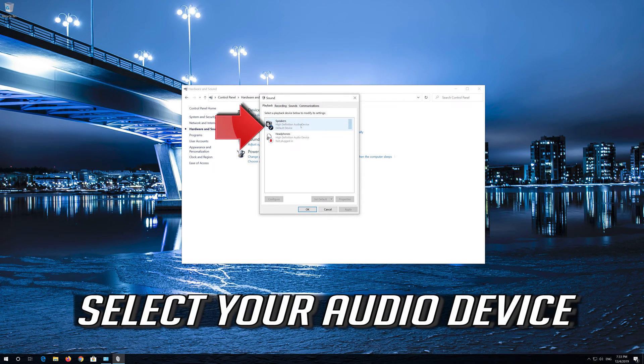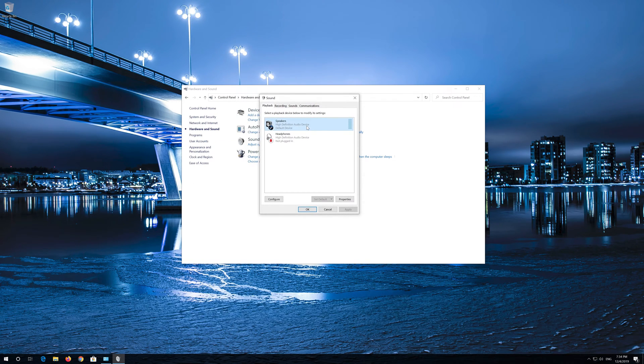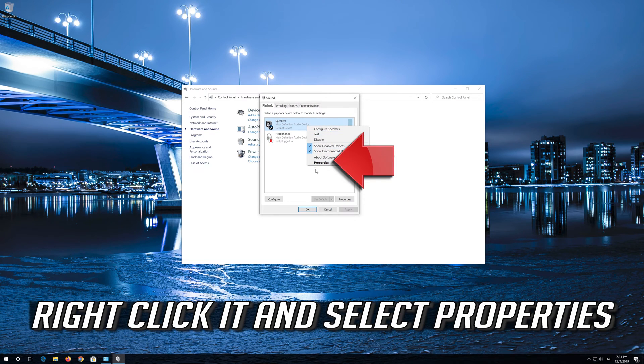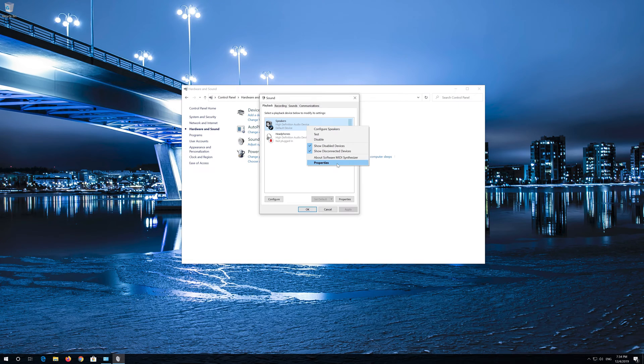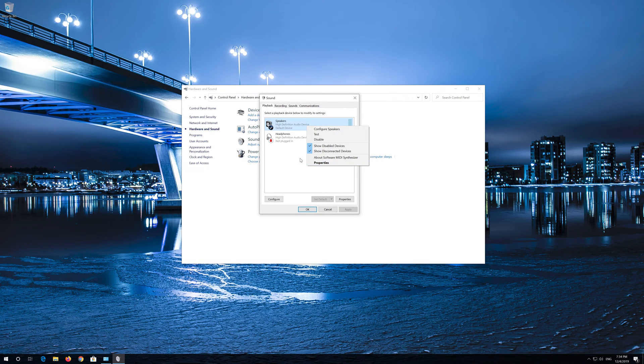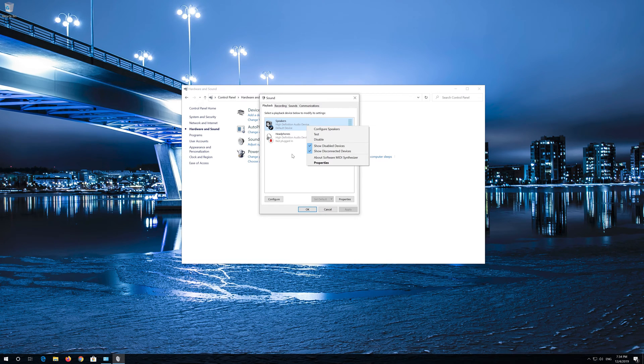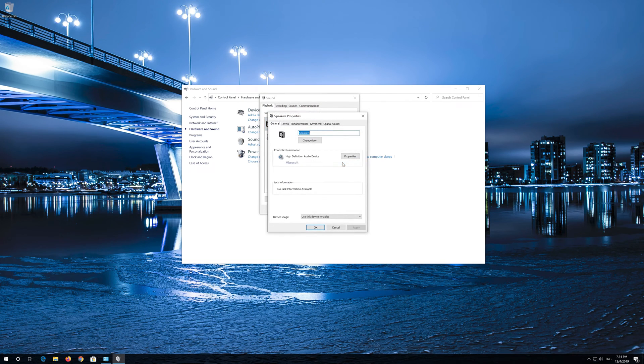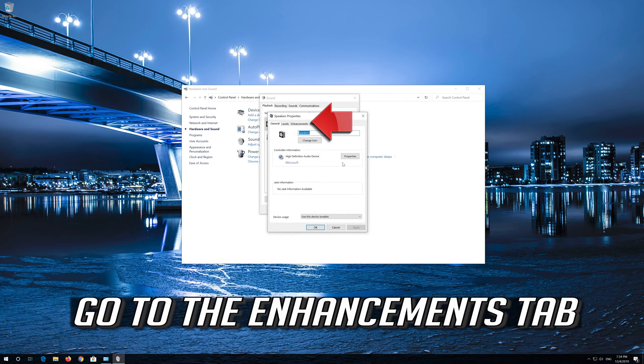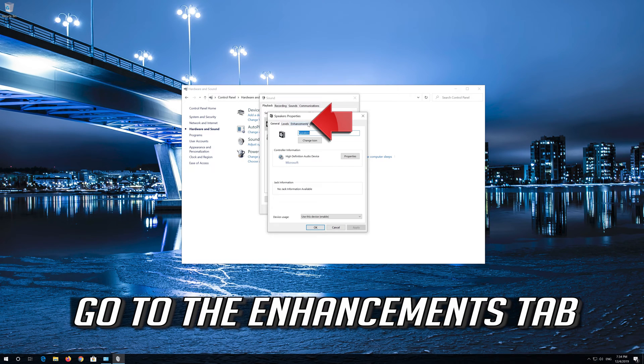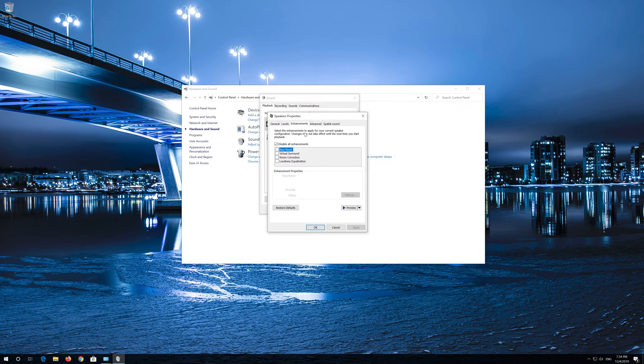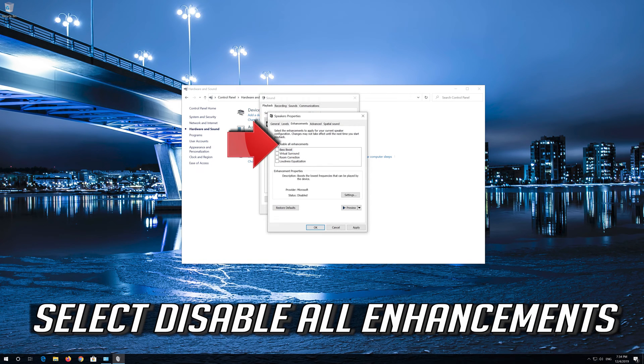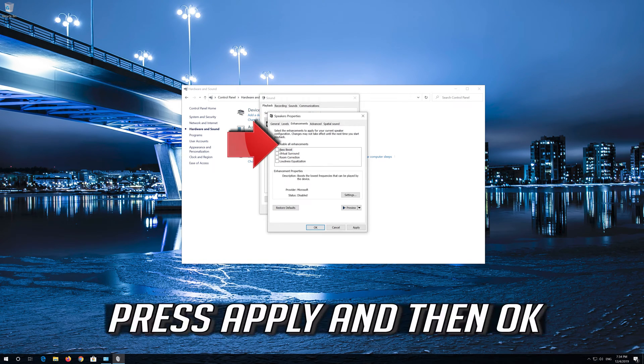Select your Audio Device. Right click it and select Properties. Go to the Enhancements tab. Select Disable All Enhancements. Press Apply and then OK.